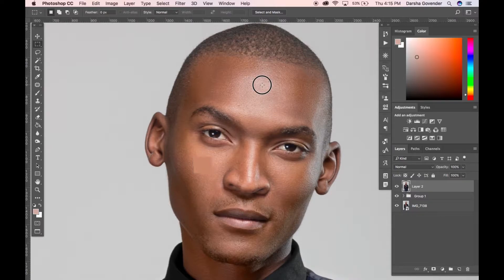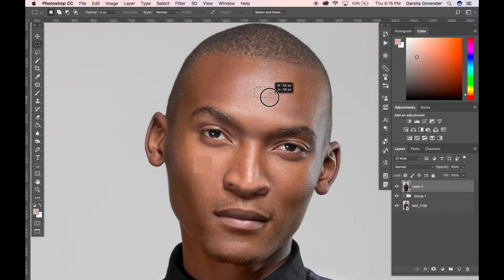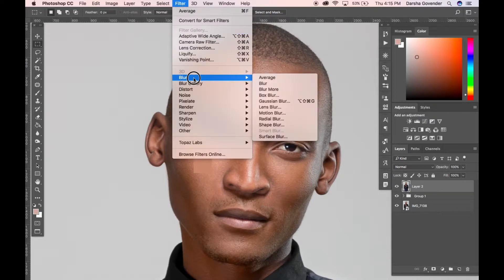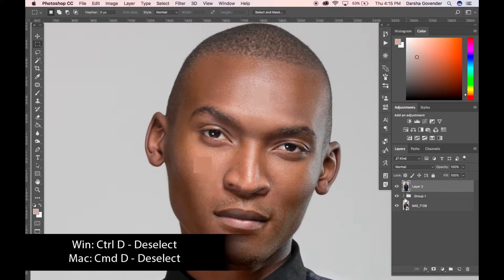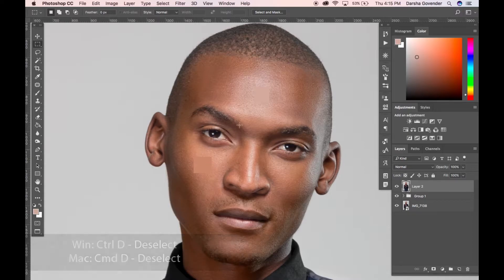All that does is determine the average color information in that block. This layer is going to be a throwaway layer — it's purely for calculations. Now we're going to take a nice spot on his forehead and do the exact same thing: Filter > Blur > Average. Press Command-D to deselect. We've got a solid color here and a solid color there — you can see they're completely different tones and brightnesses.